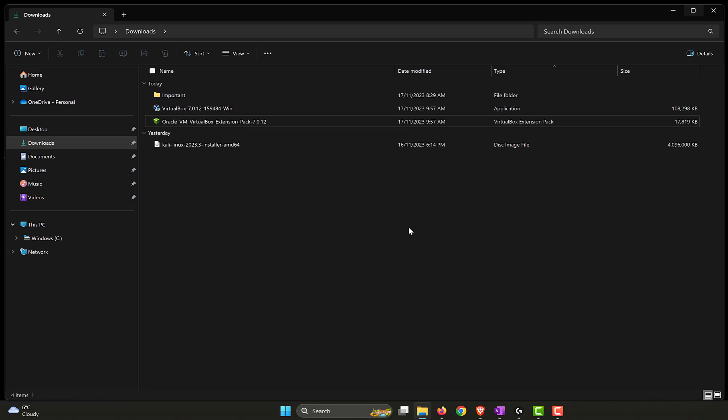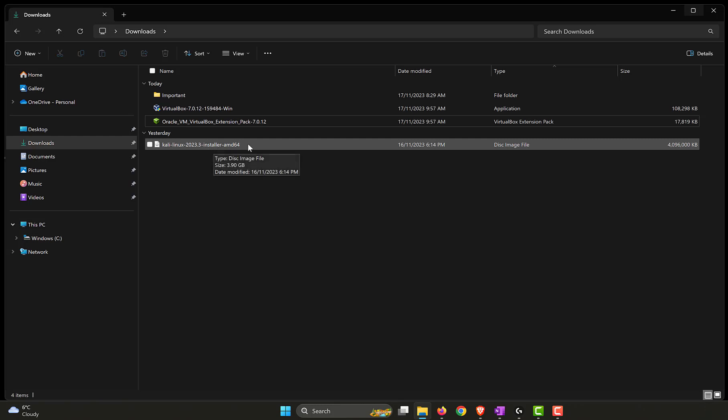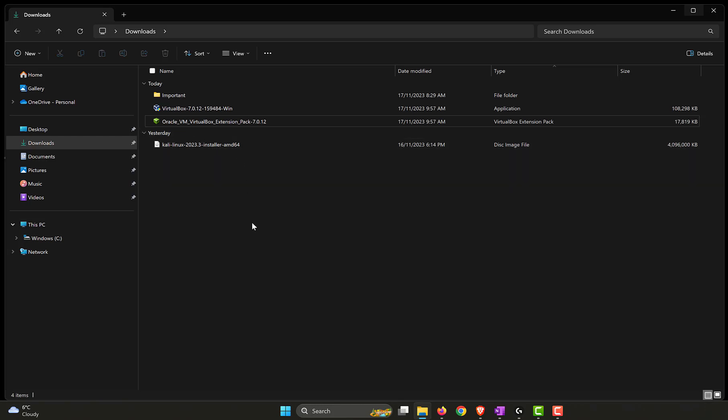So far, we have downloaded the VirtualBox software, also the extension pack, and we have installed both on our Windows 11 machine. So we have the base operating system, which is Windows 11, which is our host. And we have installed the hypervisor, which facilitates in running a virtual machine on our Windows 11 desktop or laptop that we have. We also have downloaded the Kali Linux operating system ISO file. Now we need to set up Kali Linux by using VirtualBox.